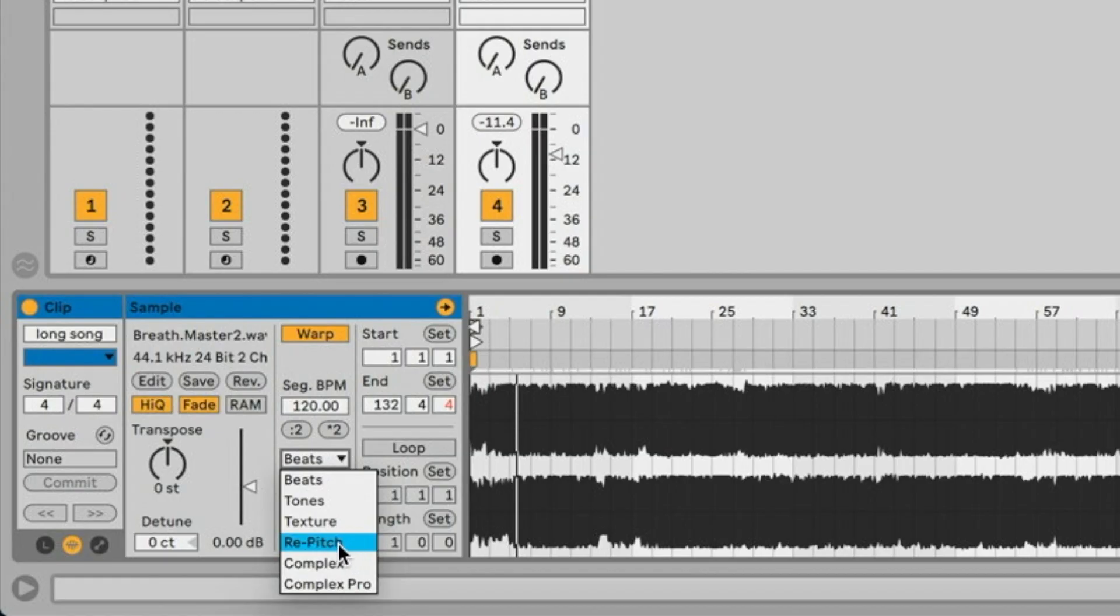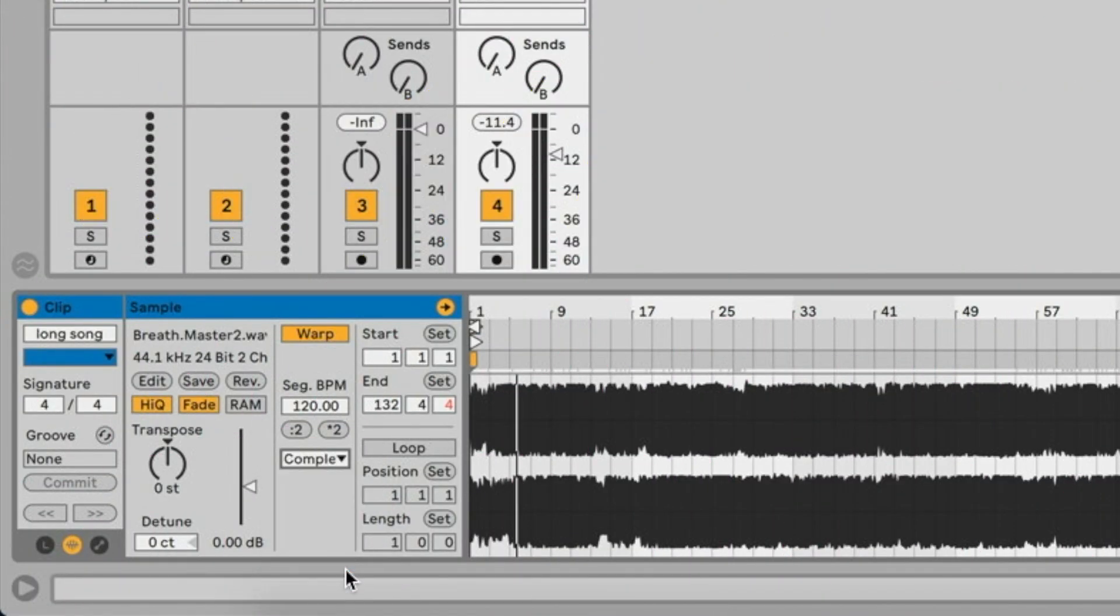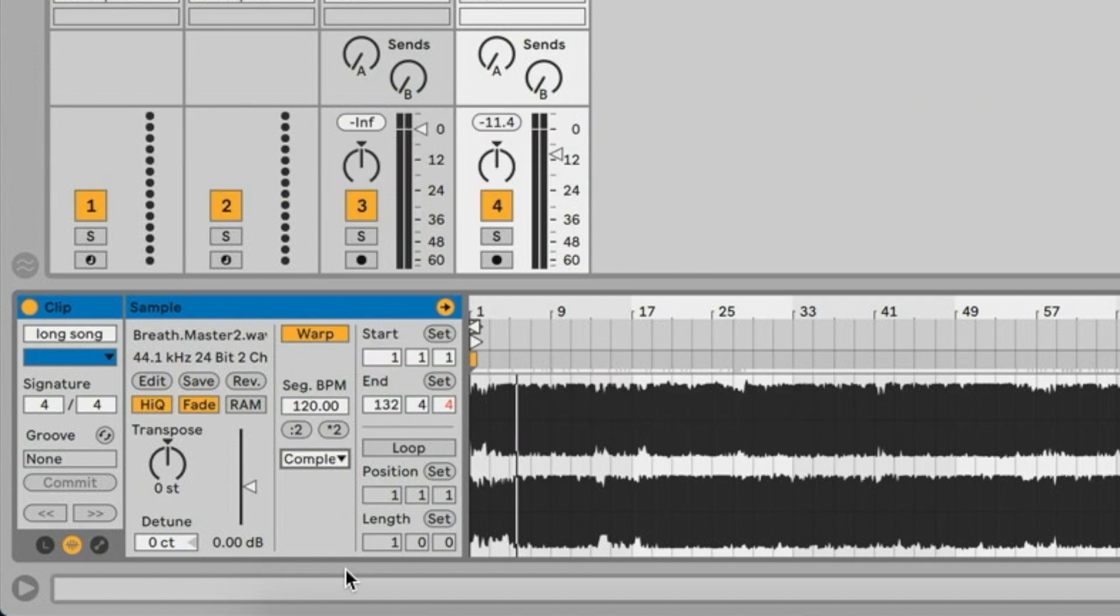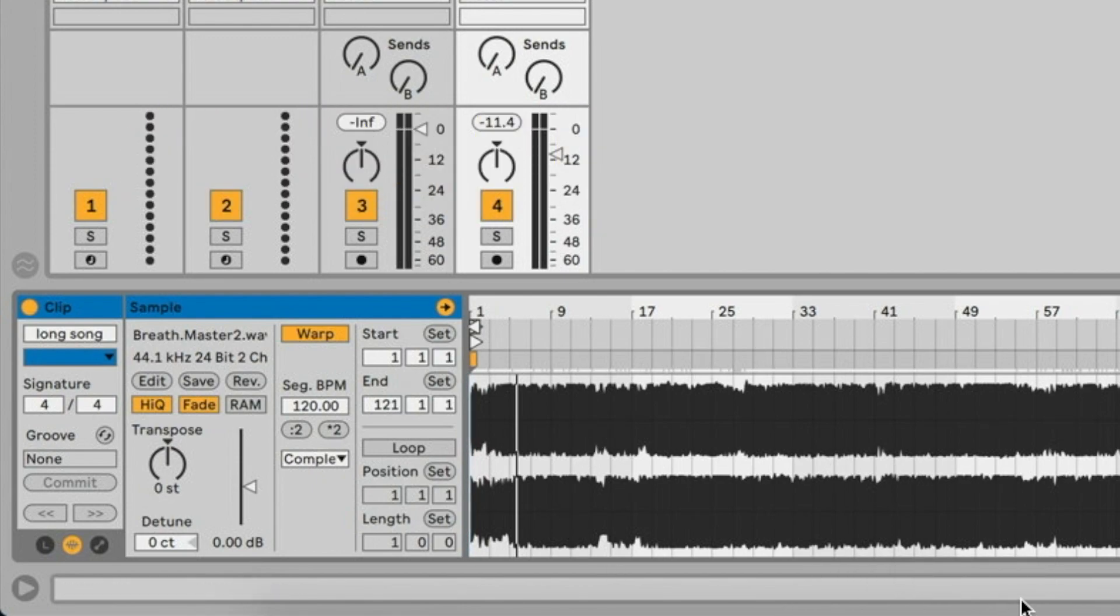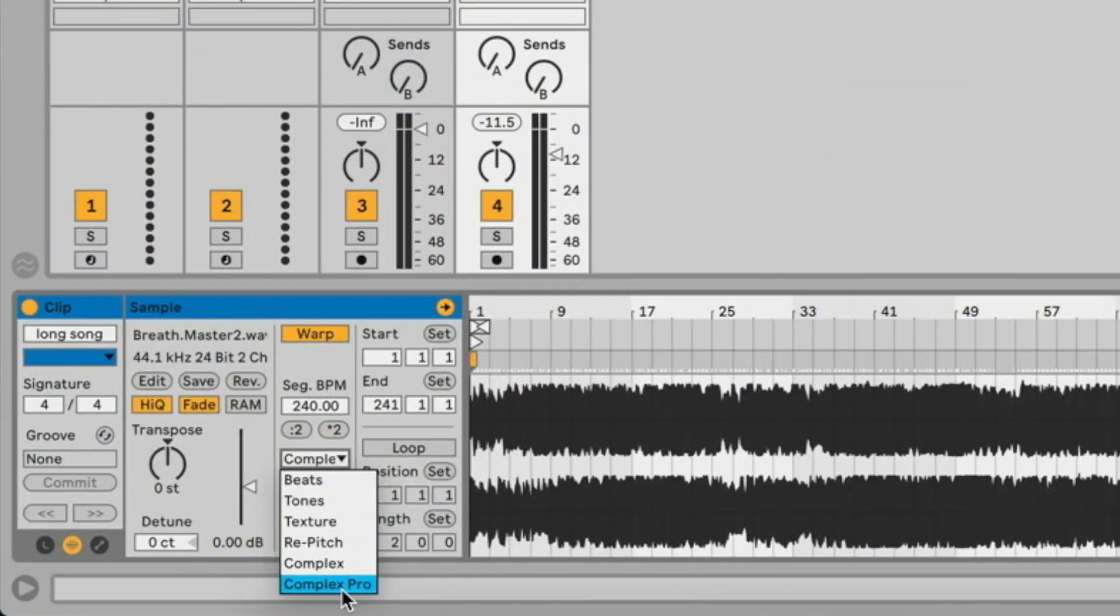So that's what Re-pitch does. Then we have Complex. In other warp modes you can select an area to preserve with the grain options, but Complex basically tries to preserve it all. It's especially good for more complex rhythms like a full track. It's good for long songs and full songs, but it takes a lot more CPU to use. Under there we have Complex Pro.